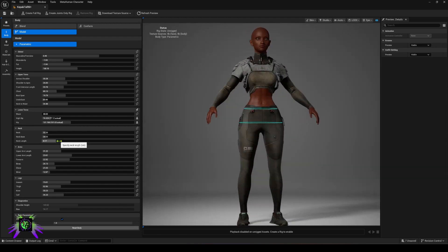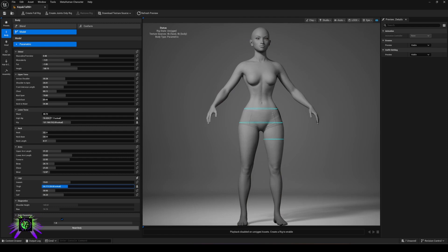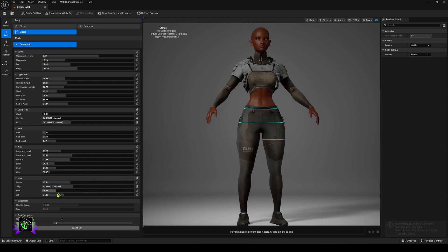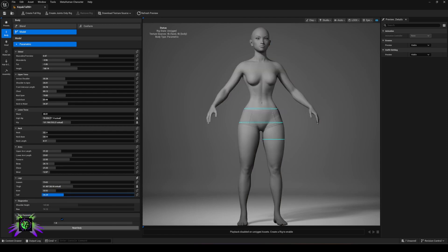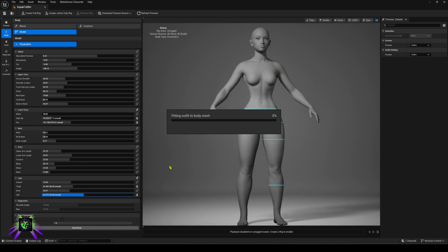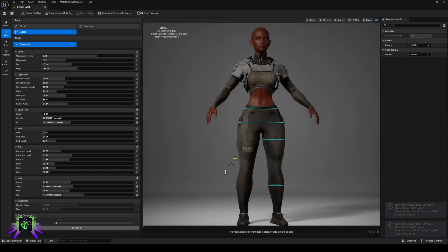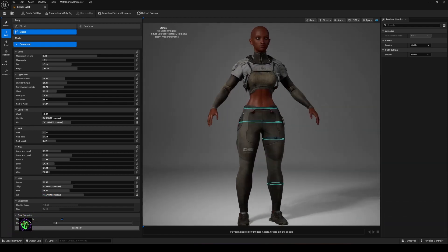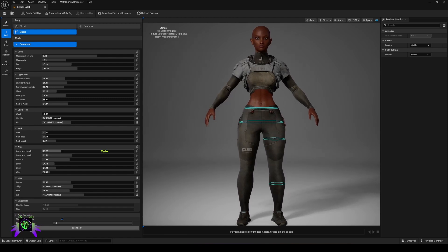Now I'm going to change the thighs — make the thighs a little bigger — and you'll see it adjust. It's a little slower than I'd like, but still really good. We're going to do the calves now, make the calves a little bigger, and you'll see the body mesh catch up. You can see that we can literally adjust the items to fit our characters really well.